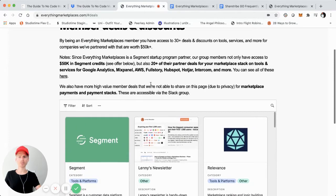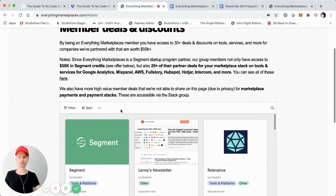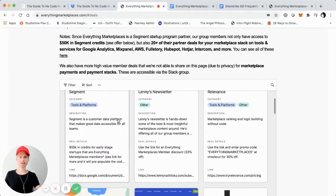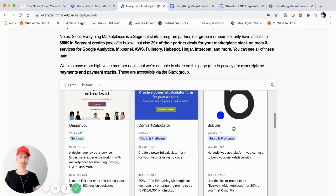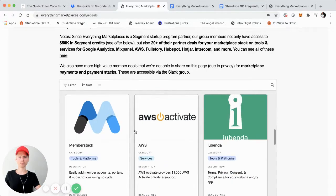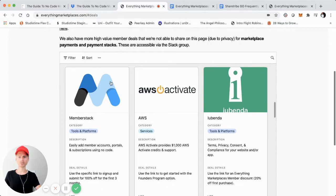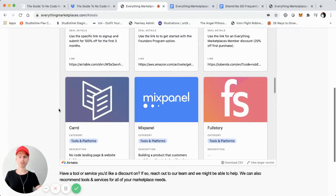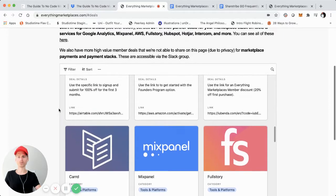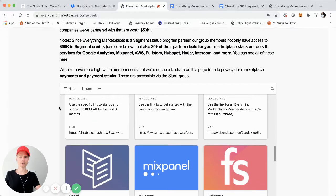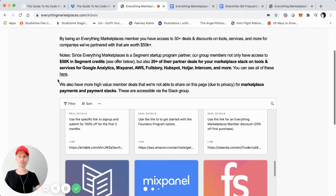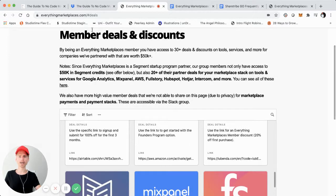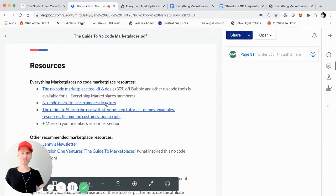Some of them are pretty high value — there's like $50,000 plus in deals. We can see like Bubble, ConvertKit, quite a few deals in here, even like MemberStack. All these deals that you might find helpful if you're looking to build and launch your online marketplace using No Code, you can get access to simply by signing up for Everything Marketplaces.